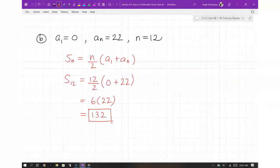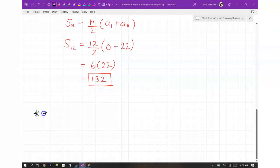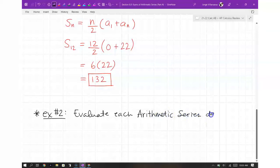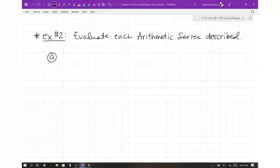But sometimes they make it harder by not giving you everything, so you have to utilize two equations. Example number two has the same directions — evaluate each arithmetic series described — but these require a bit more work. They all require the same two equations, so let's keep them together.